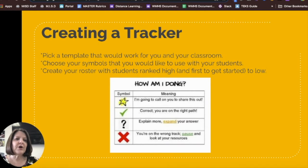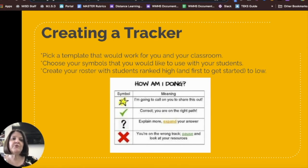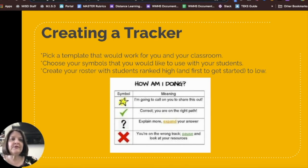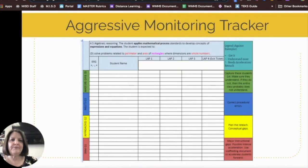When creating your tracker, you'll also need a coding system. You can use whatever symbols you prefer. These codes should be posted somewhere in your classroom for students to refer to and should remain consistent. This tracker shows the symbols in the top right corner as a reminder to the teacher.